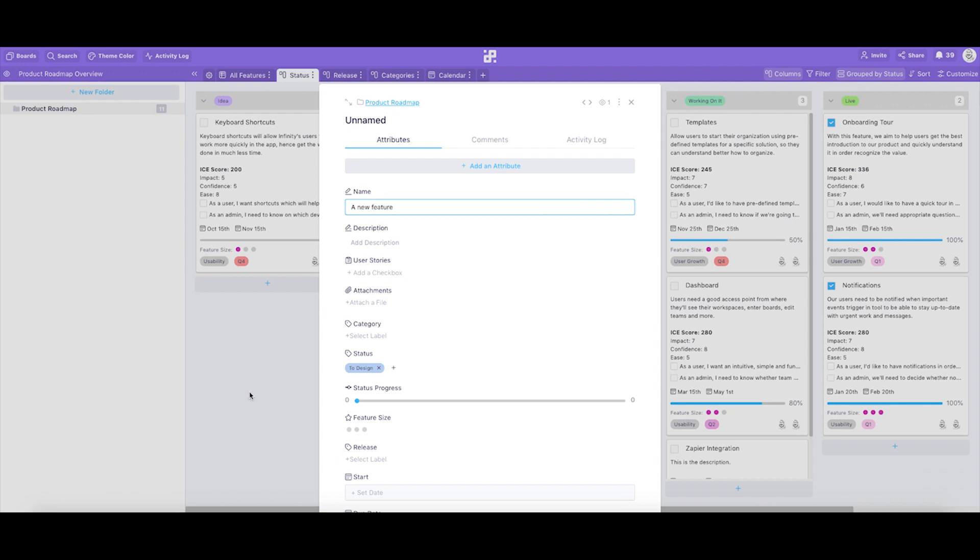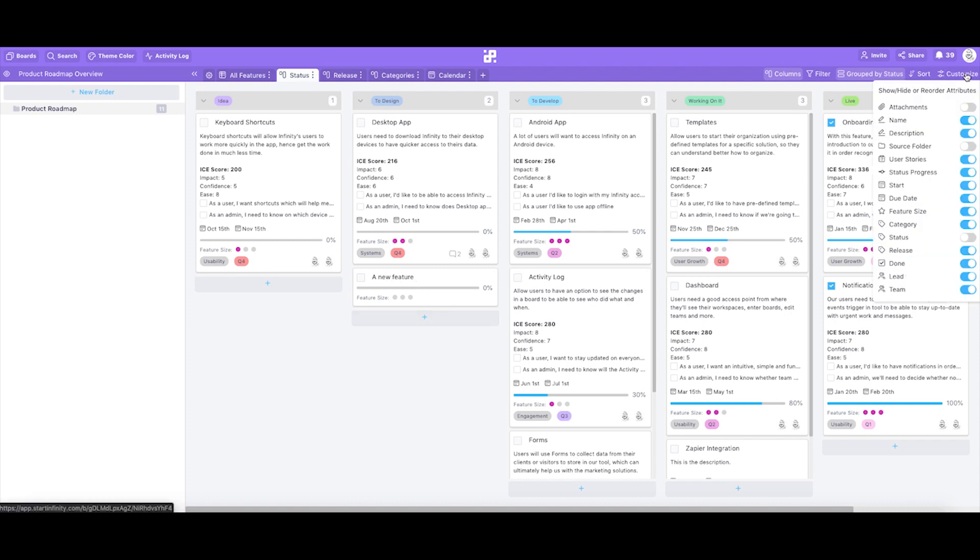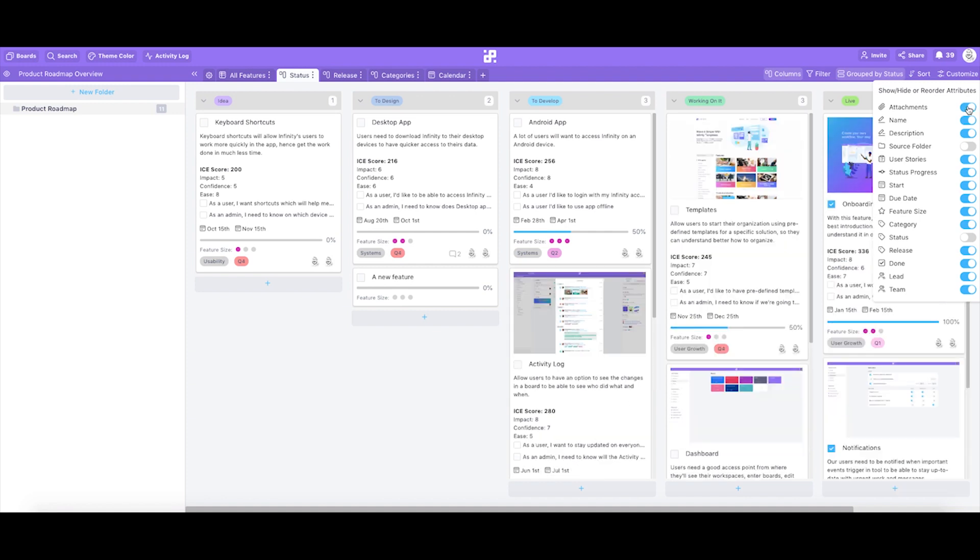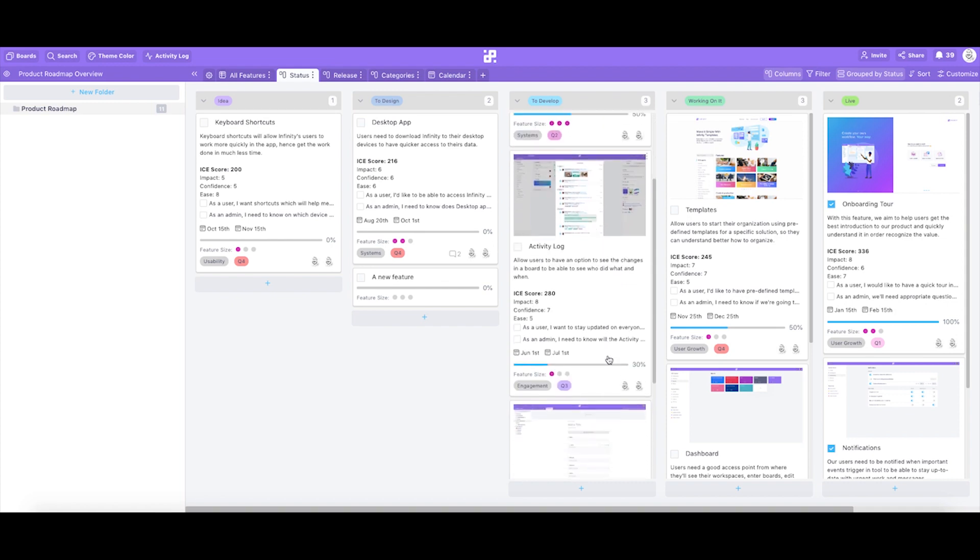Another feature you can use in the columns view is customize, which you can find in the top right-hand side of the screen. Customize feature will enable you to show or hide certain attributes from the current view, or tab. As our features have an attachment attribute which is currently hidden from the status tab, let's toggle the attachment attribute on in order for our images to preview. Voila!